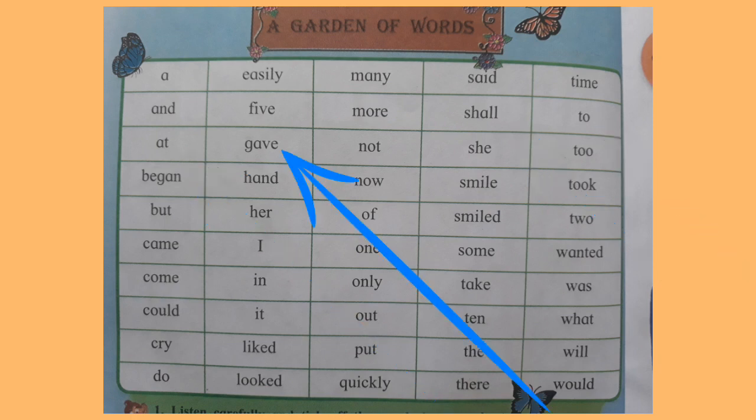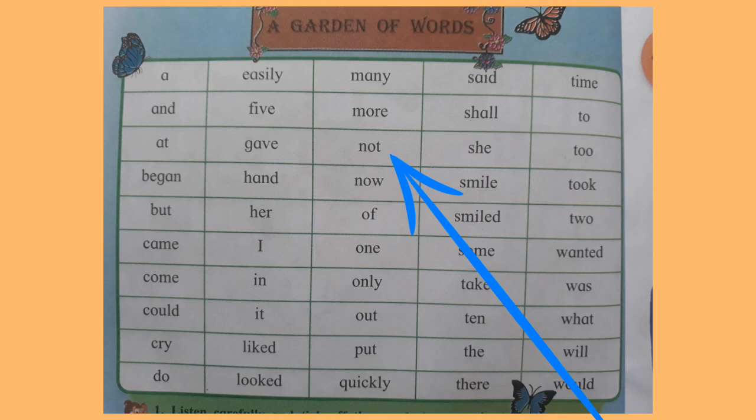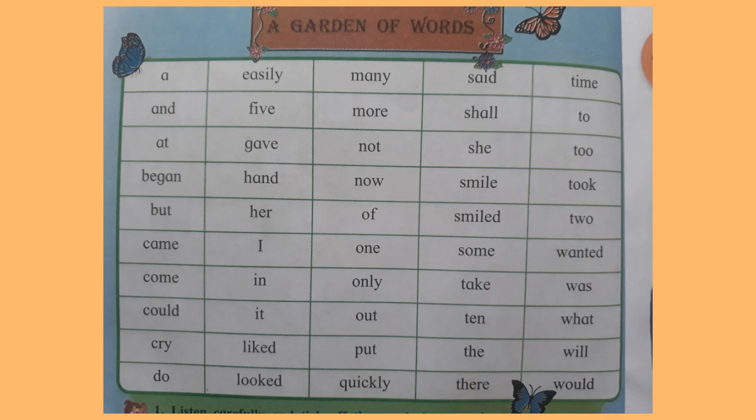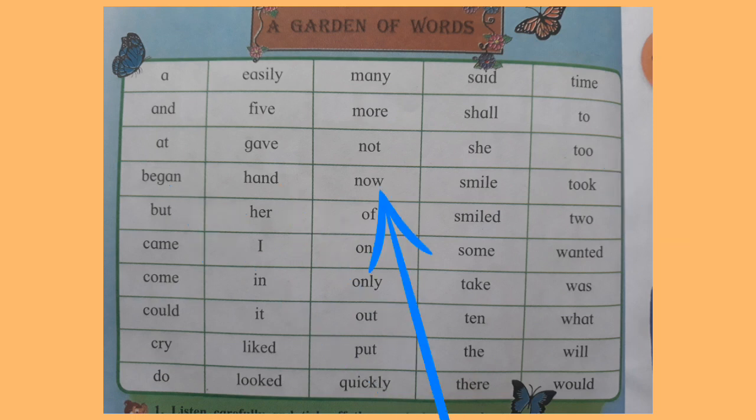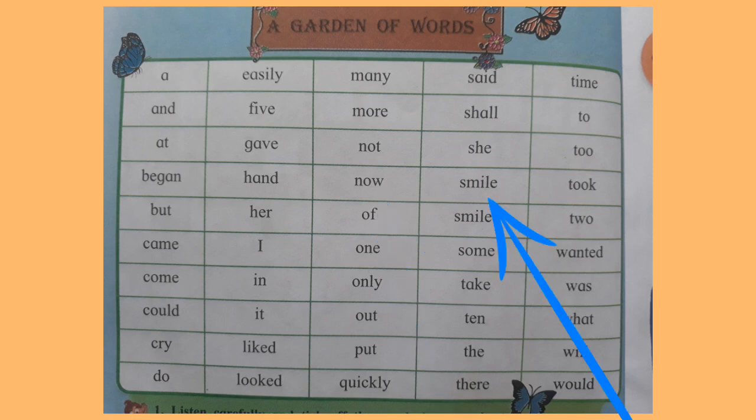At. Gave. Not. She. To. Began. Hand. Now. Smile. Took.